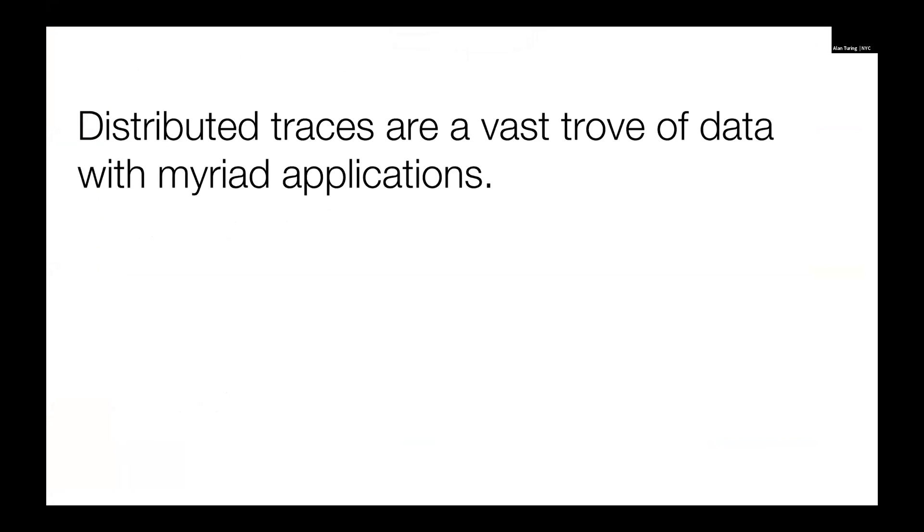I see distributed traces as a very awesome and rich source of data. It's unlike local profiling or local tracing. It's not that dense. You don't get super granular stuff about your local processes, but it is very rich in terms of the insights it can give you about your distributed system. Any given trace is a footprint of a transaction. And if we take multiple traces, we can really start to do some interesting stuff.